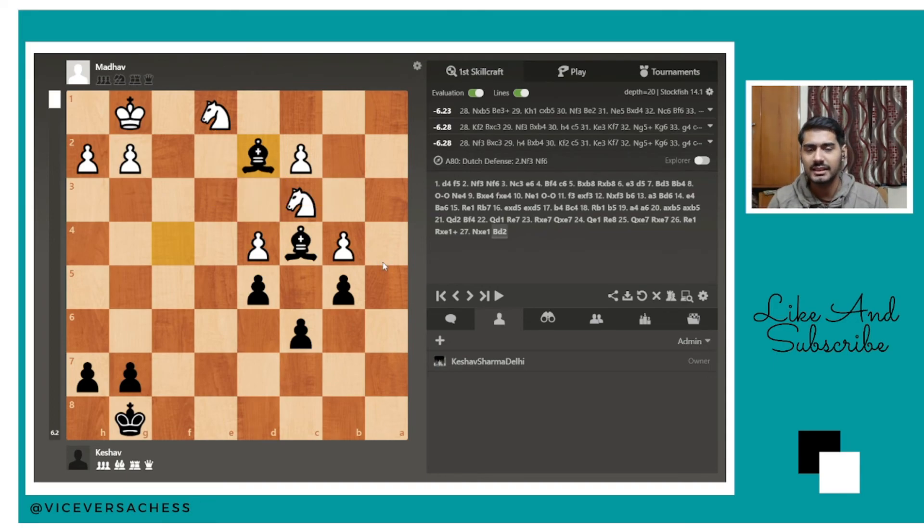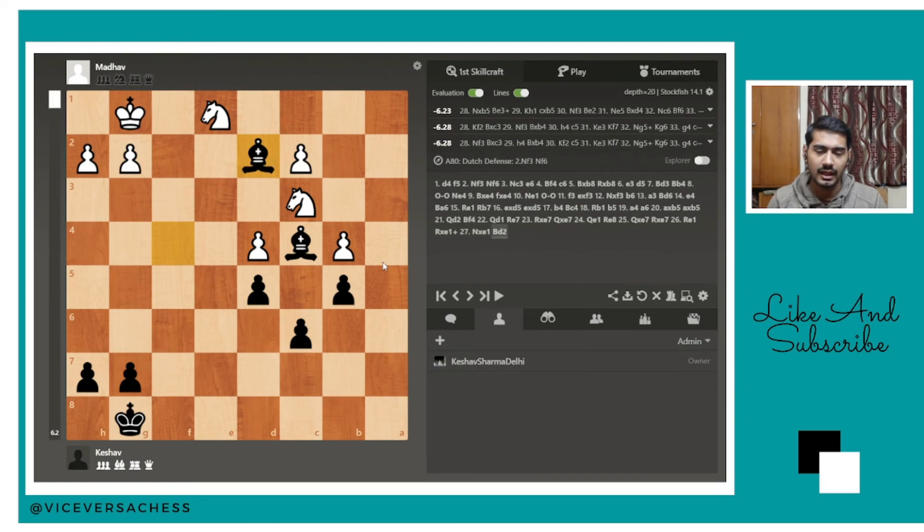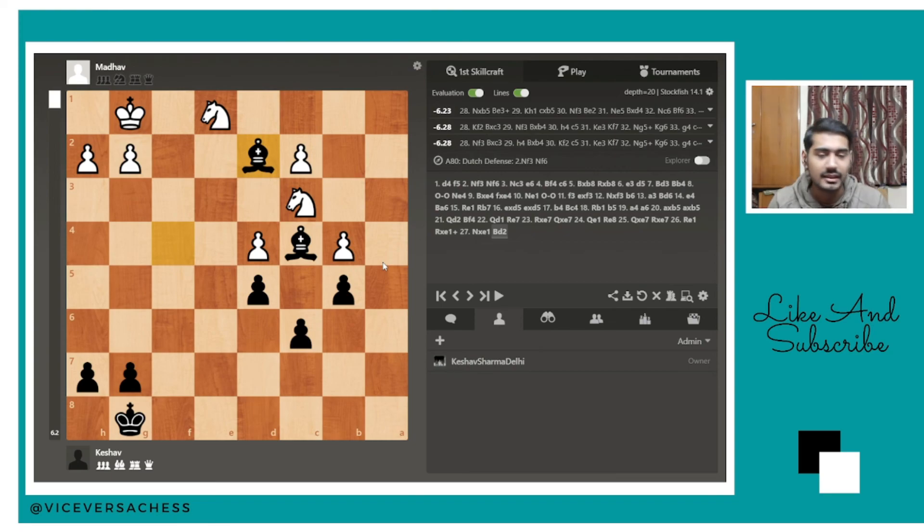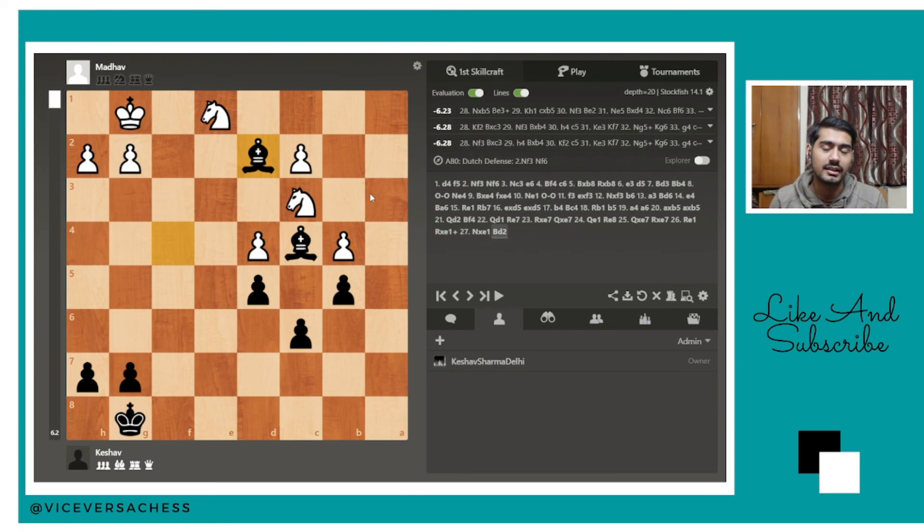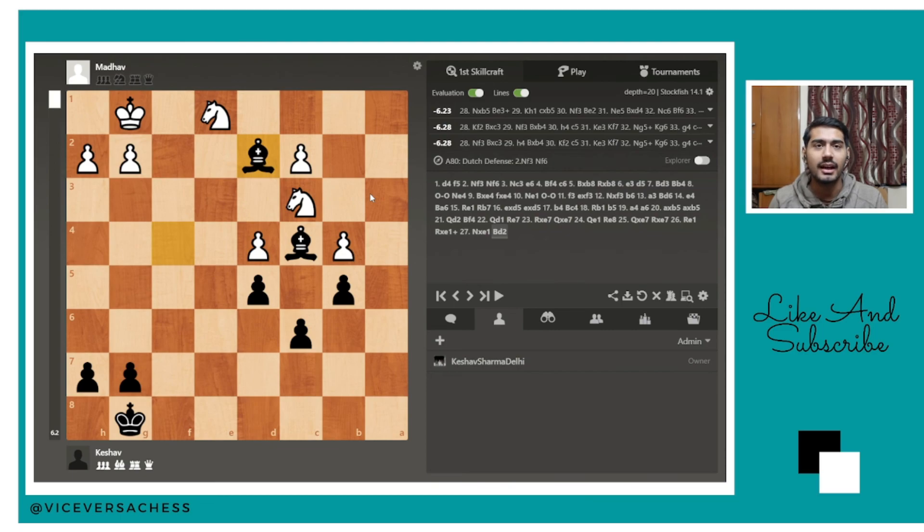So that was the first game I won against Madhav, my first game, as Black. In the second game also I won, which will be coming soon in the next video. So stay tuned and bye bye, meet you in the next video.